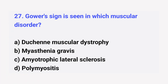Question number 27. Gower's sign is seen in which muscular disorder? The right answer is option A: Duchenne muscular dystrophy.